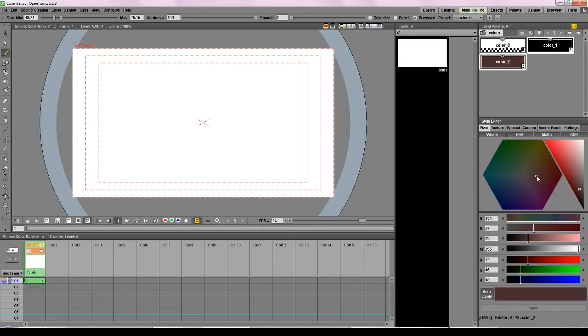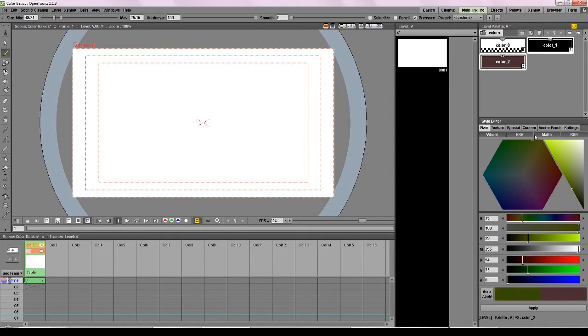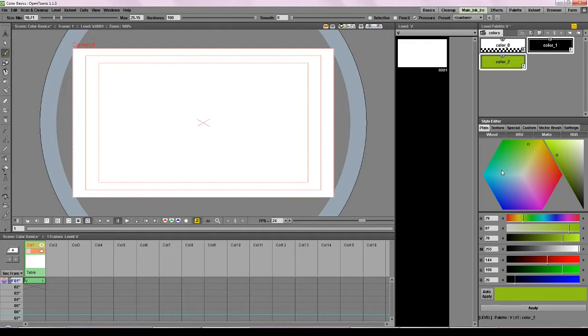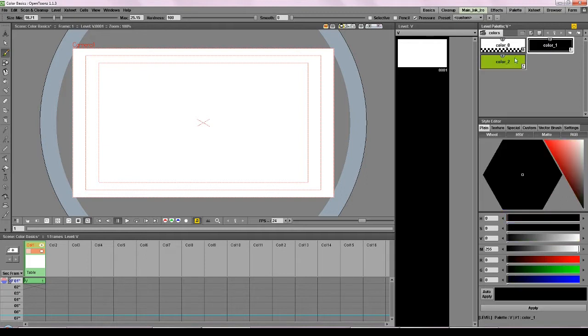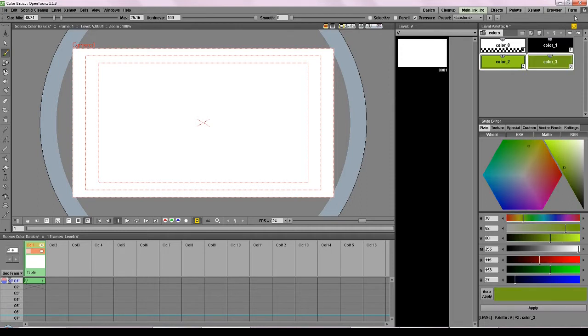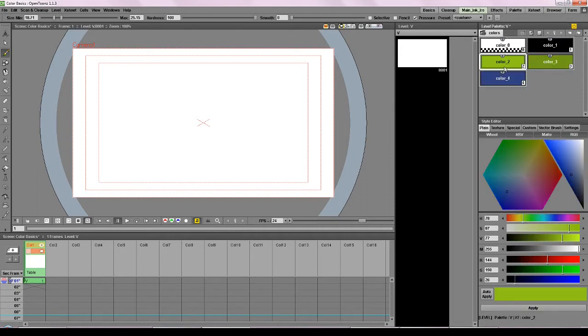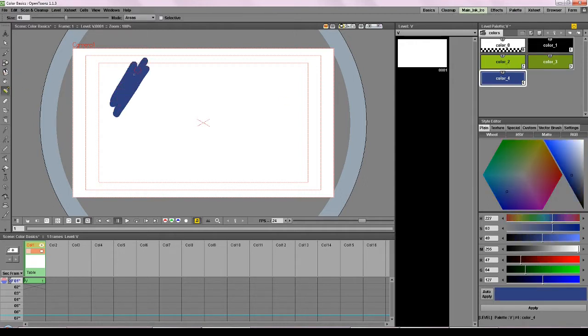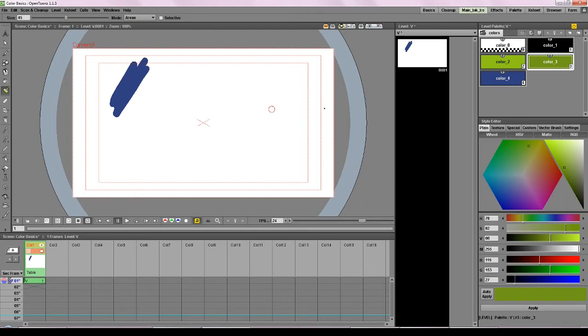So I turn auto-apply off so that I don't make any mistakes. And then let's choose a nice lime green. And then we press apply. And now we have a new color. And we make another one. And another. This is how to make new colors. Every time you need to draw in a new color you have to make a new style.